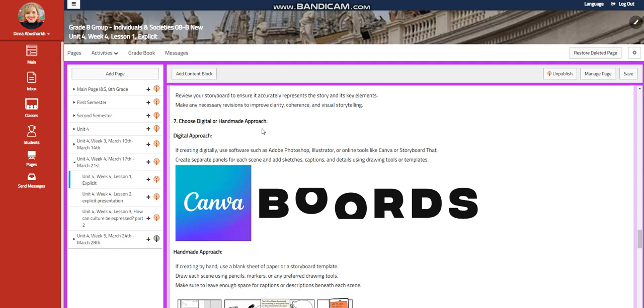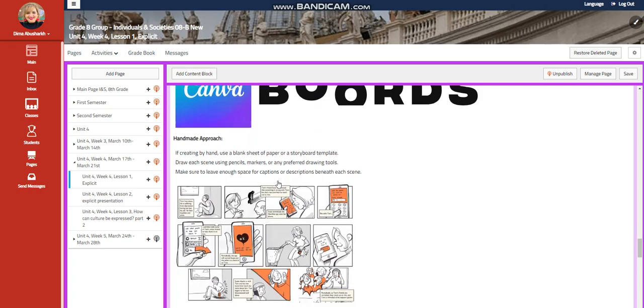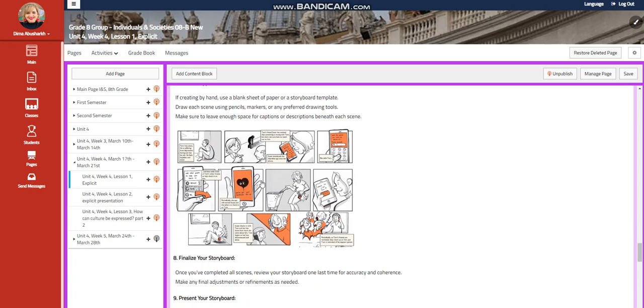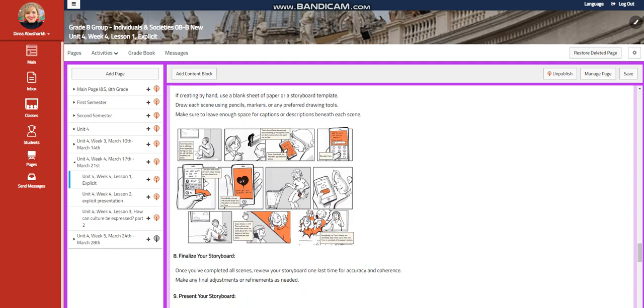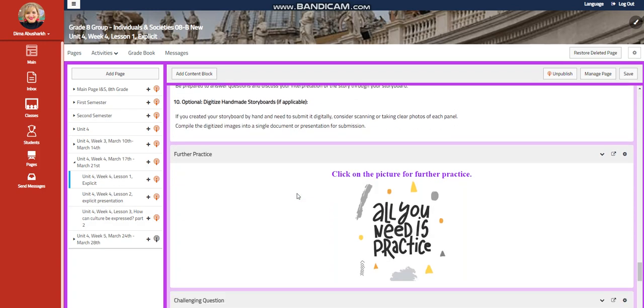Choose digital or handmade approach. The digital approach: I give you Canva, I give you boards. The handmade approach: I gave you a link that you can look. Finalize your storyboard. Present your storyboard.